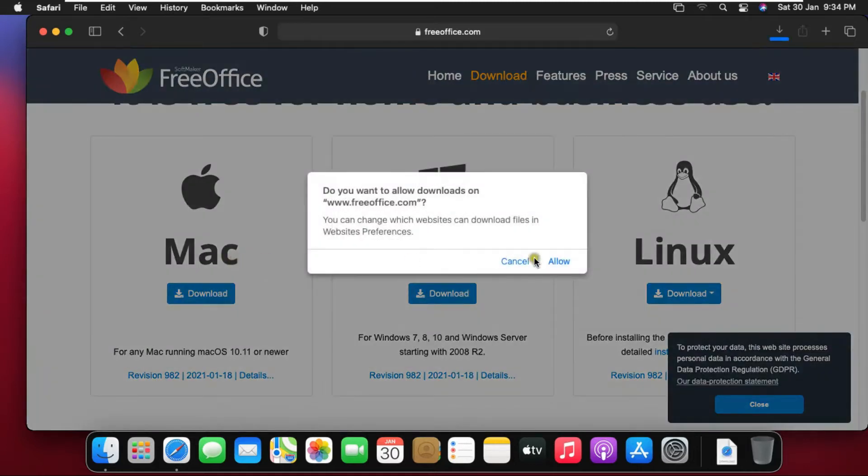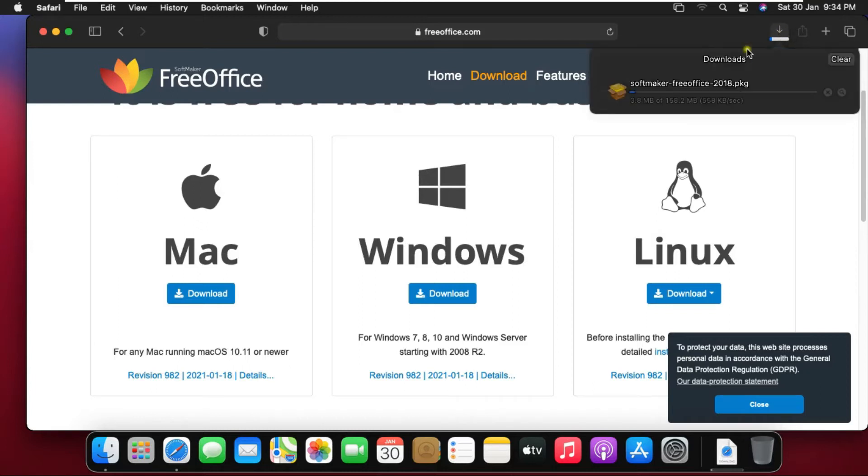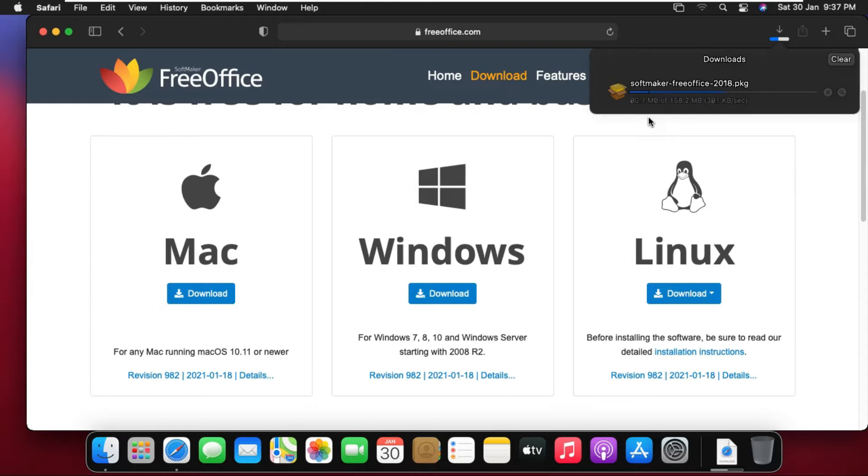Click on allow. FreeOffice downloading started. It will take some time. It depends on your internet speed. Office is downloaded.